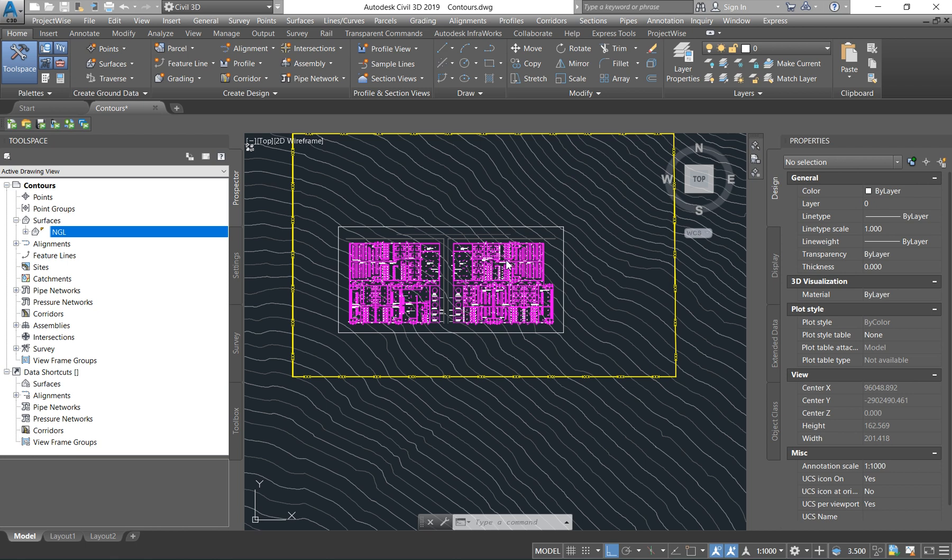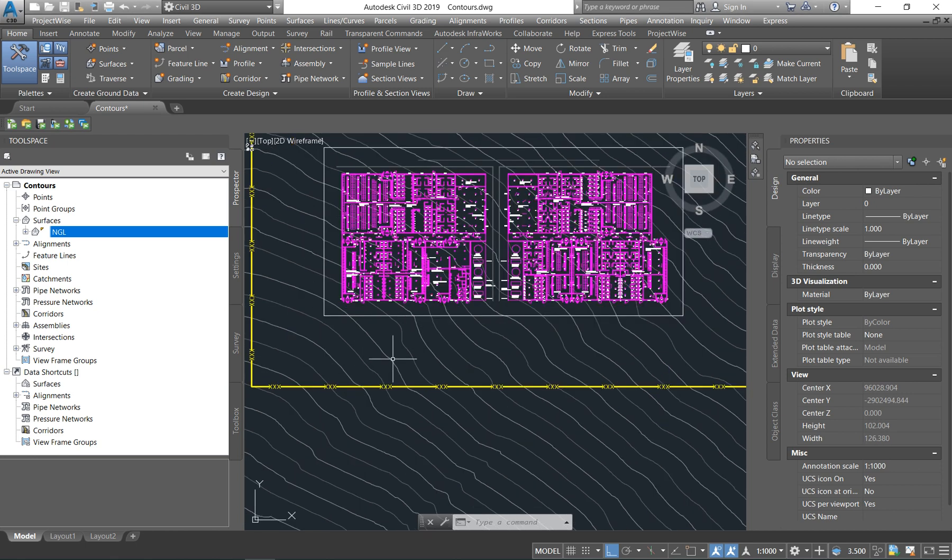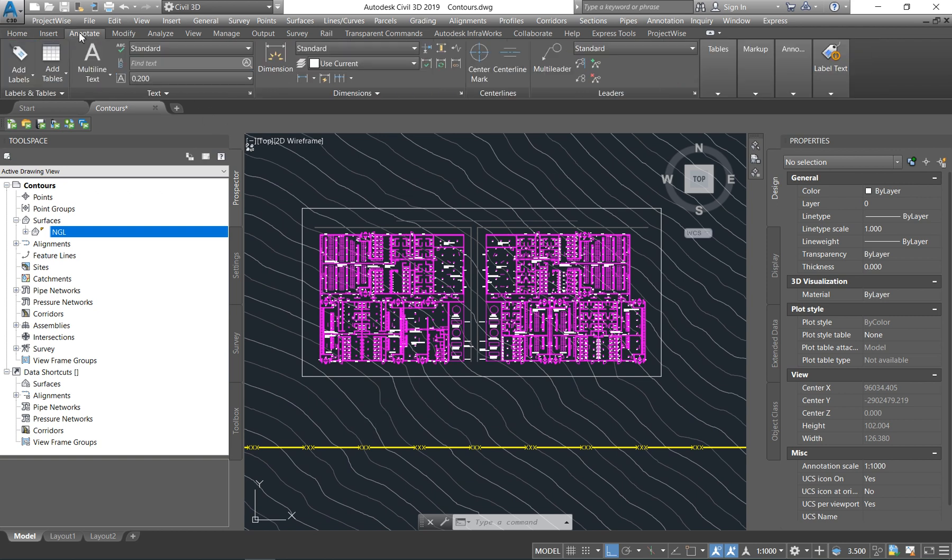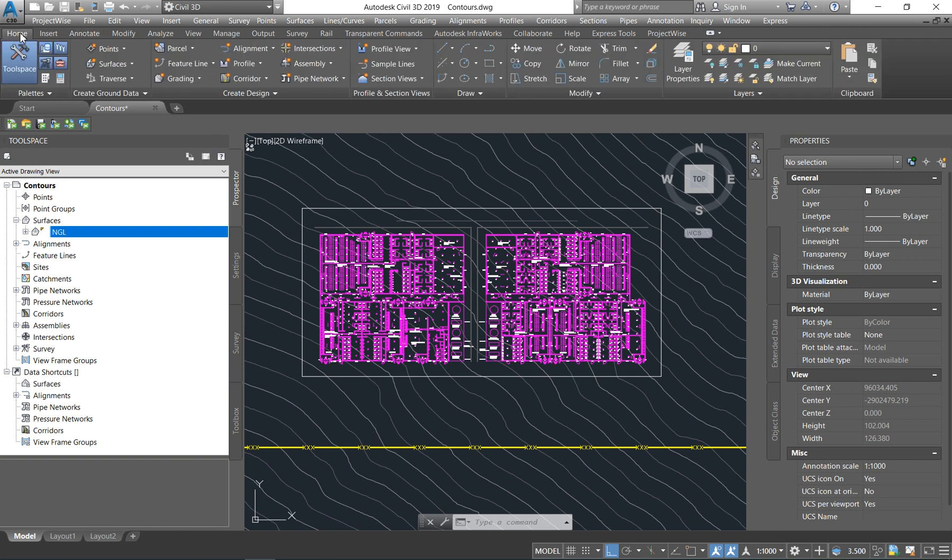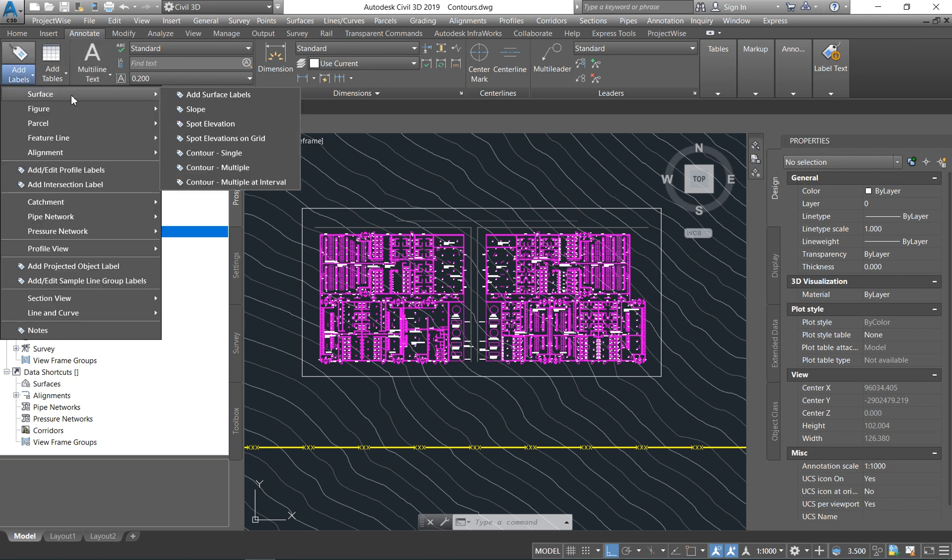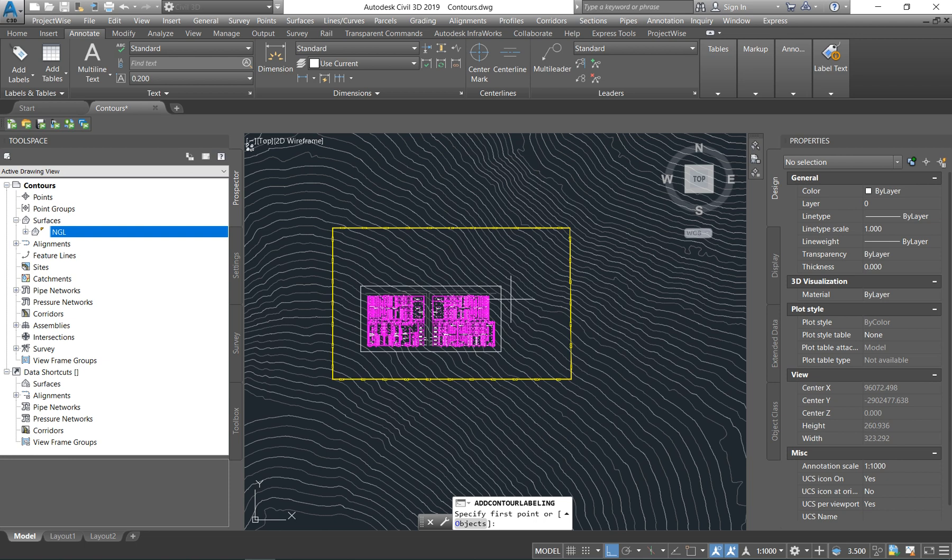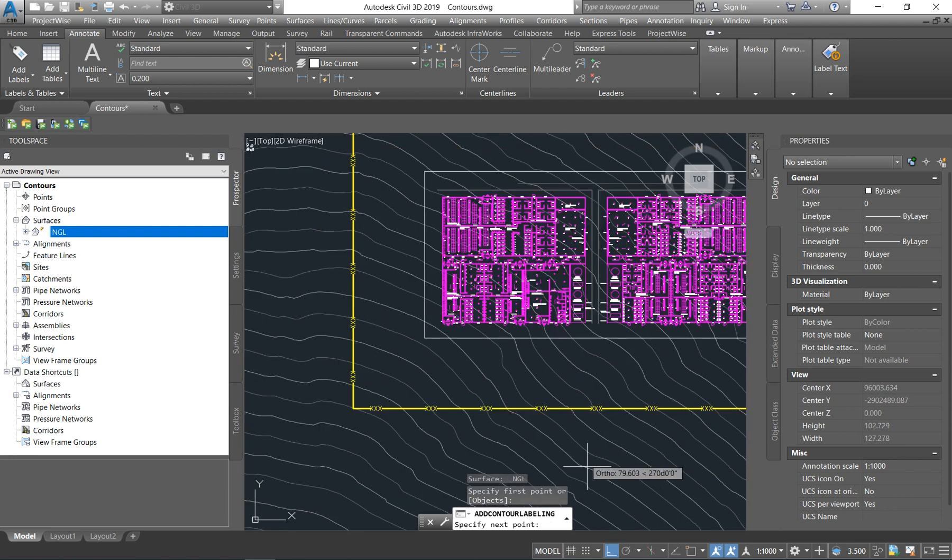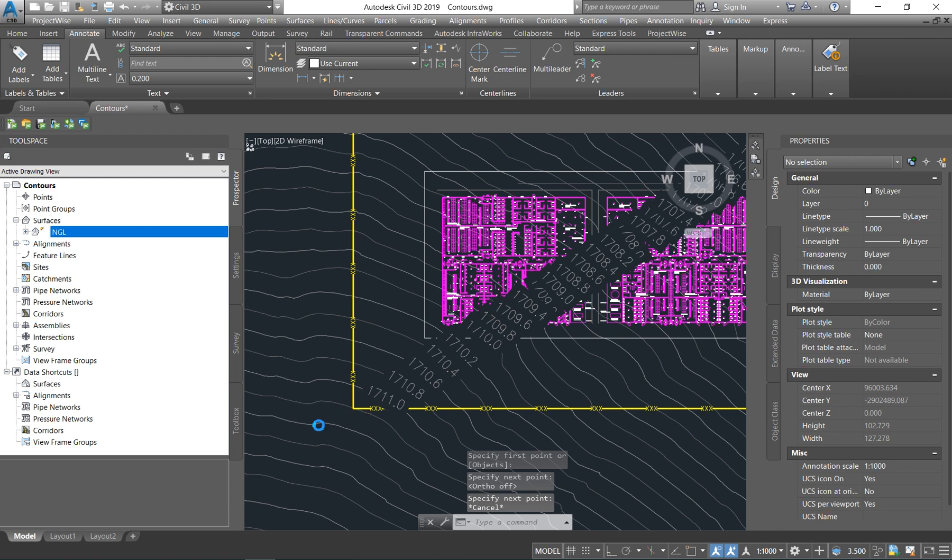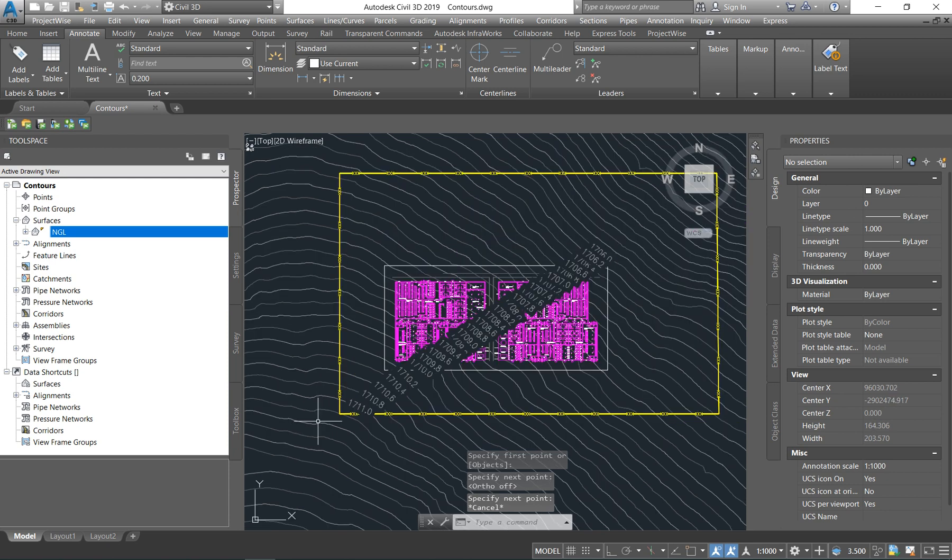The second thing that I do is to check how the ground is sloping. So you go under annotate, you go under home, annotate, add labels, and then the surface label, you say contour multiple. I do contour multiple because I just want to see how the site is sloping.